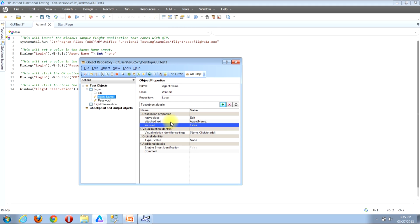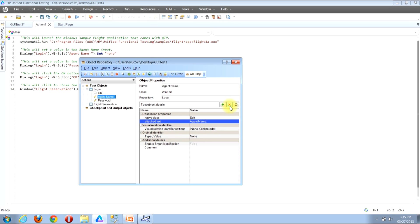The next example shows how to delete an existing property and its associated value. Look near the top of the test object details section and locate the button that looks like a red X. Before clicking it, click to select the property you're looking to delete. Since I just added the focused property, I'll click it to select it, then click the red X button. You'll notice that the property has now been removed and we're back to just the two original properties.